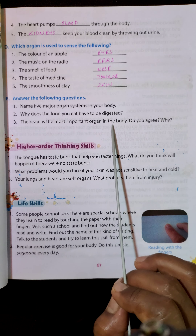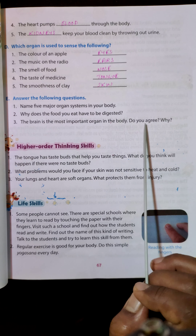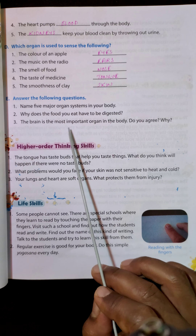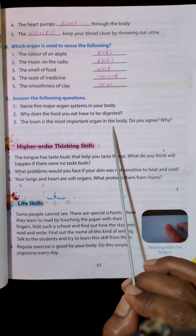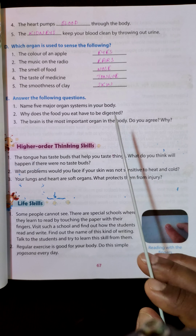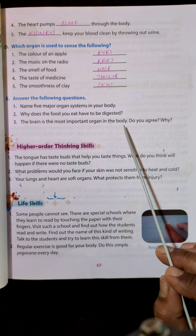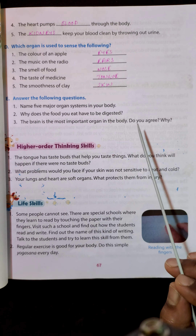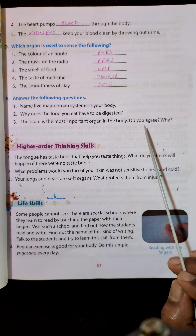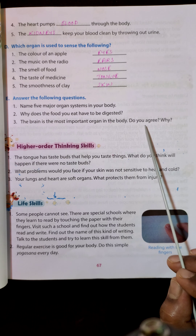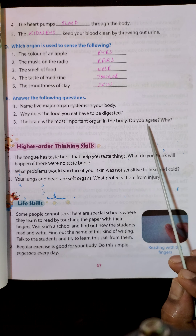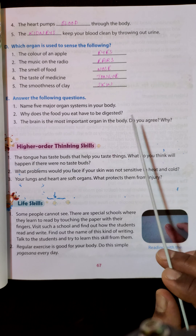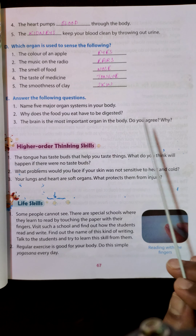Is the brain the most important organ in the body? Yes, we agree. The brain controls all the other organ systems — the functioning of every other organ system is controlled by the brain — so the brain is the most important organ in our body.